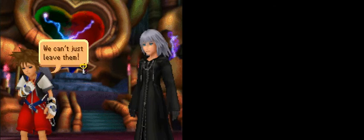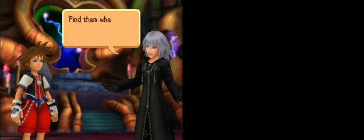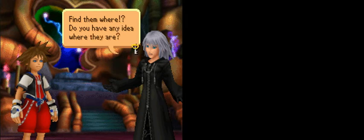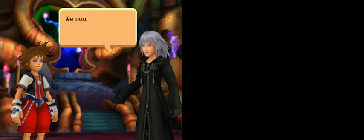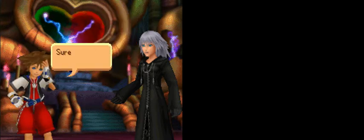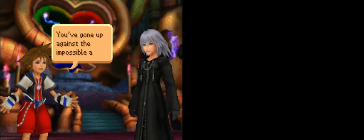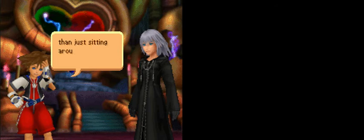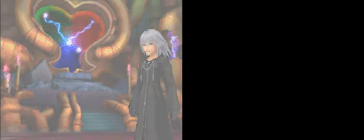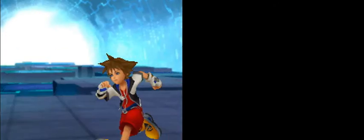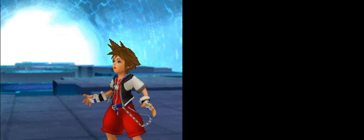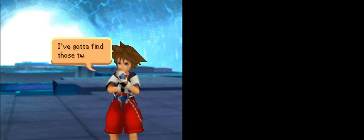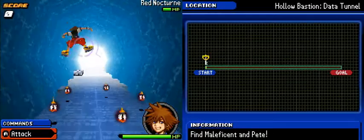We're not done with this world yet. We have to find Maleficent and Pete. Well, the only place to go is inside the Swirly Death Portal. The datascape won't hold together much longer. Go inside, Sora. Better prepare. Go inside Swirly Death Portal! Sora, are you crazy? We can't just leave them. You heard Mickey. I'm gonna find them. Find them where? Do you have any idea where they are? Somewhere. Aren't you afraid? We're not just talking about losing some memories here. We could get erased. This whole world could get erased. Sure I'm afraid, aren't you? You've been in my shoes. You've gone up against the impossible alone. Because you knew that was less scary than just sitting around waiting for the end. I don't know if we can win, but I know I've gotta try. Which first means I need to take a cut. Again. The datascape's starting to disappear! I've gotta find those two fast! Eeny meeny miny this way! It's time for A Shooter Segment! Again! Yay!